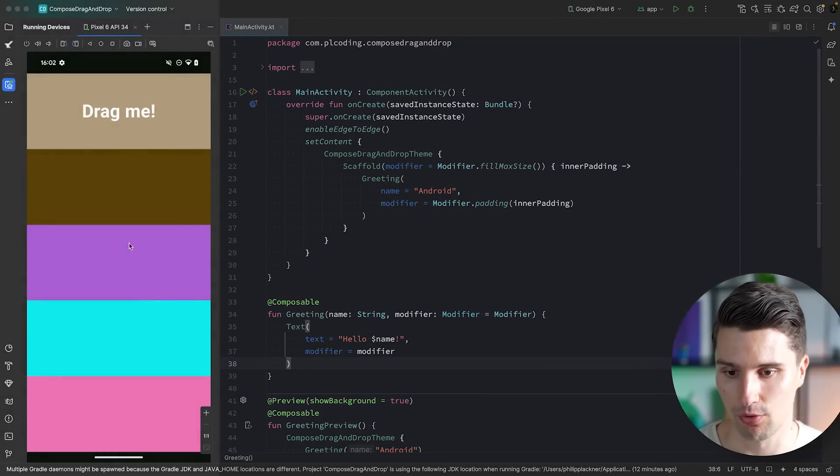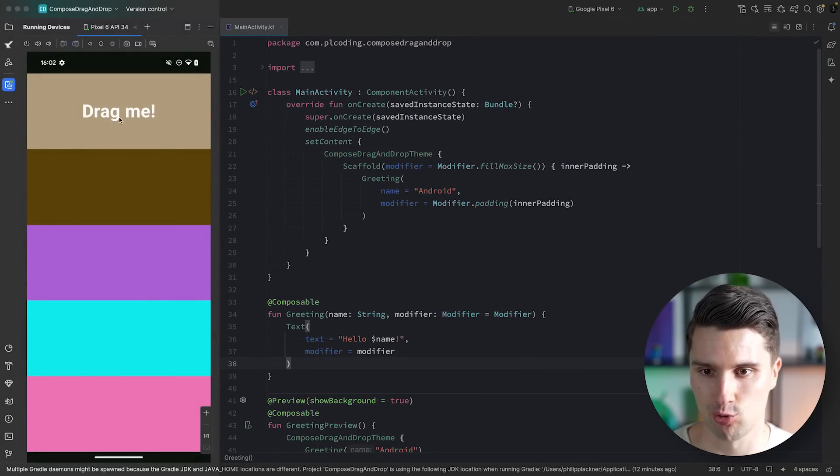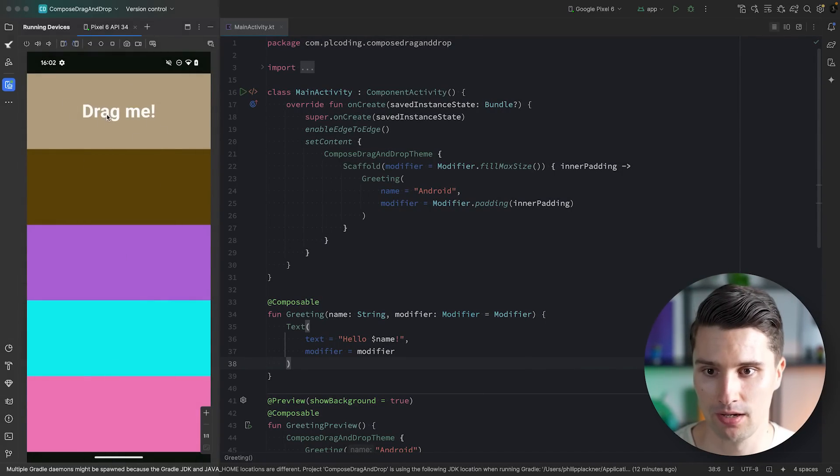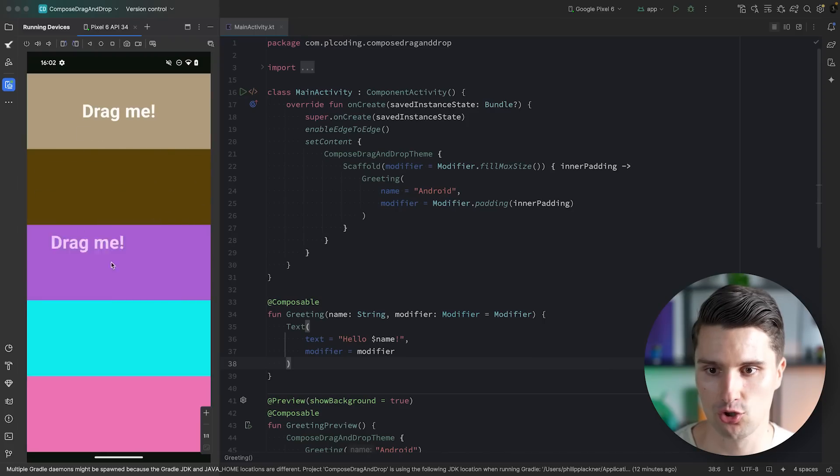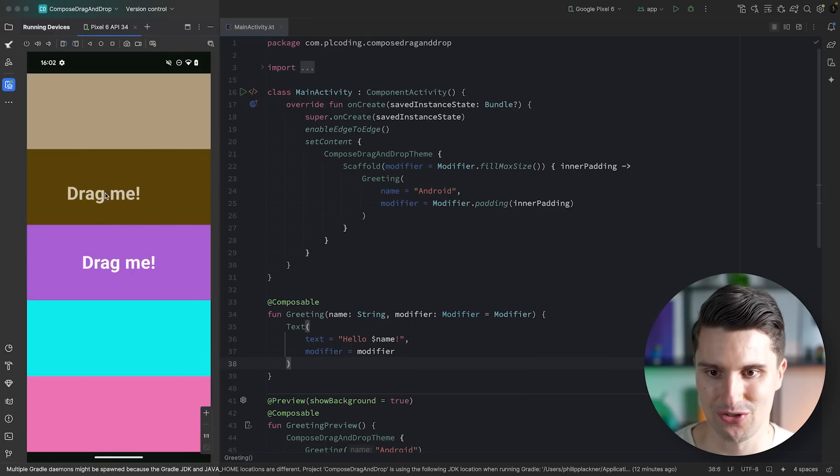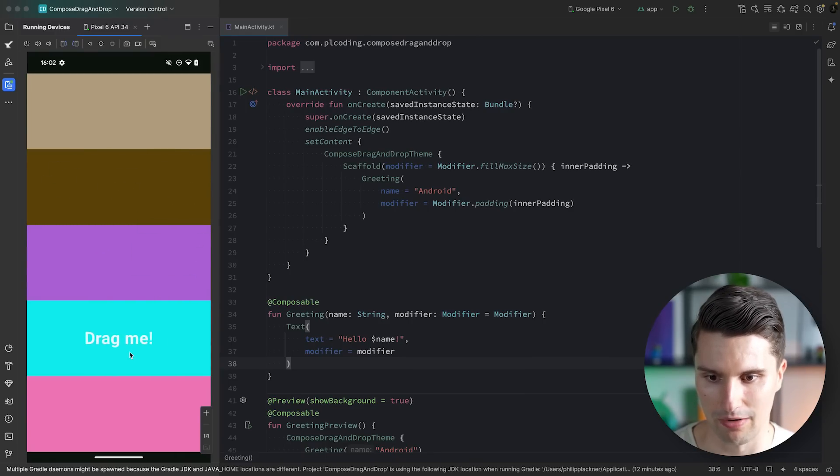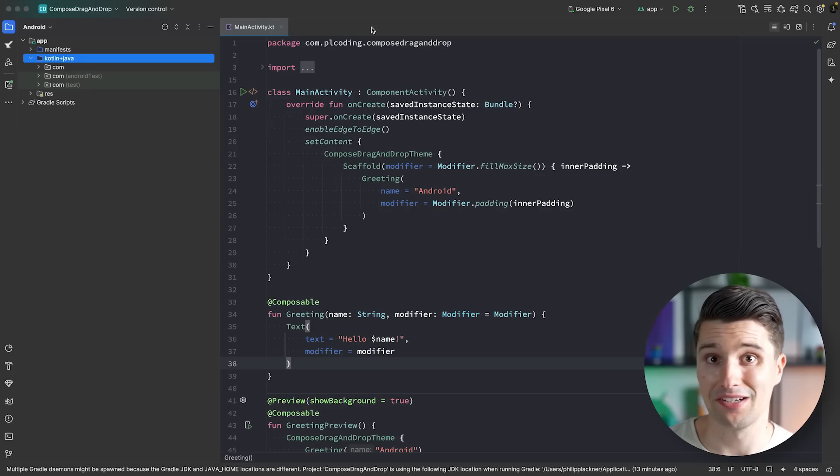What we'll build is we will have five colorful boxes and a text that we can drag around these boxes. If we long-click on this text, then we can drag it and drop it into any of these boxes. Little animation is also included. And of course, you don't need to do this with a text. I will show you a way how you can do this with any type of composable and any type of container.